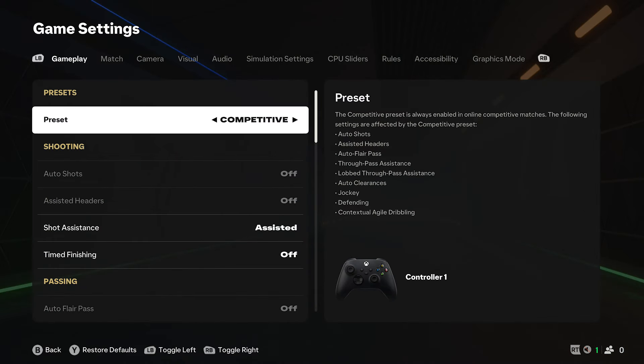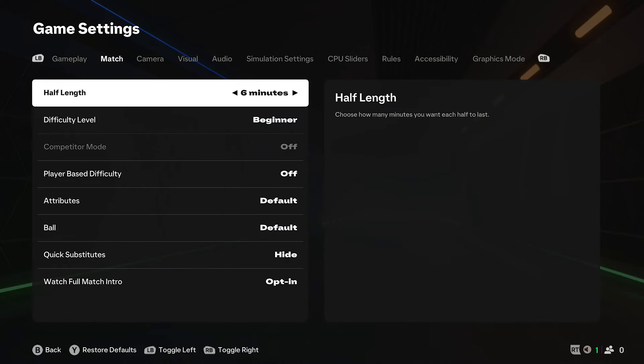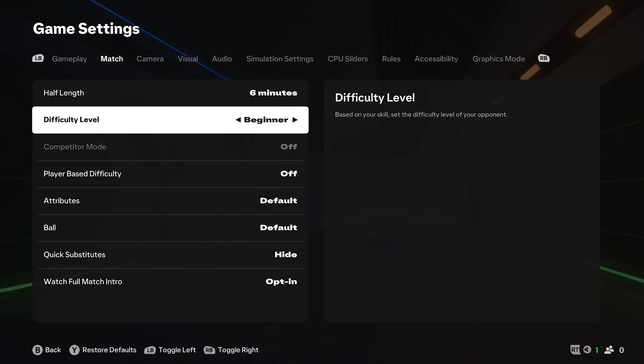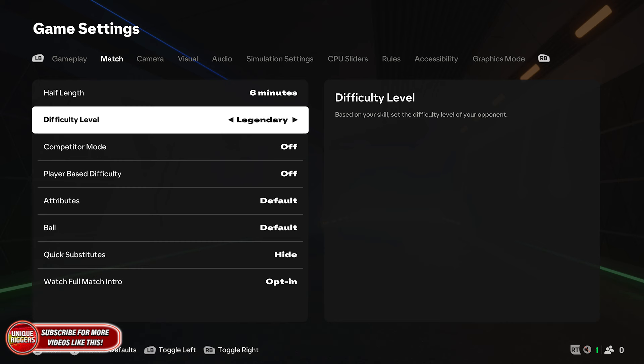Once you're on this page, flick across to match, go down to difficulty, and here you can pick from beginner, amateur, semi-pro, professional, world-class, and legendary.